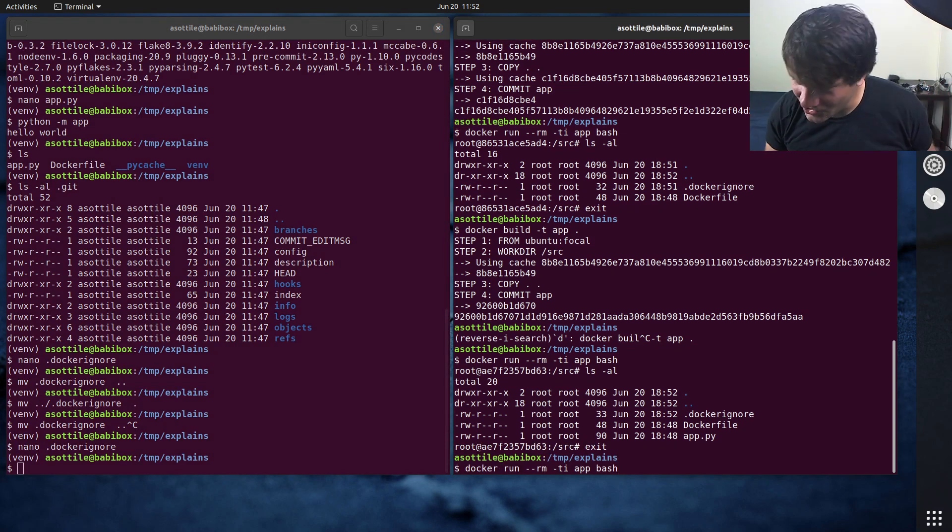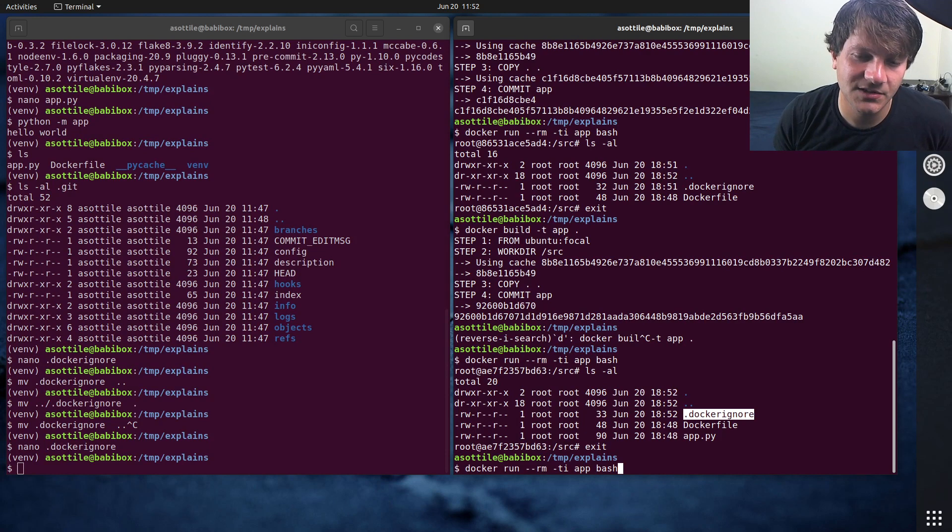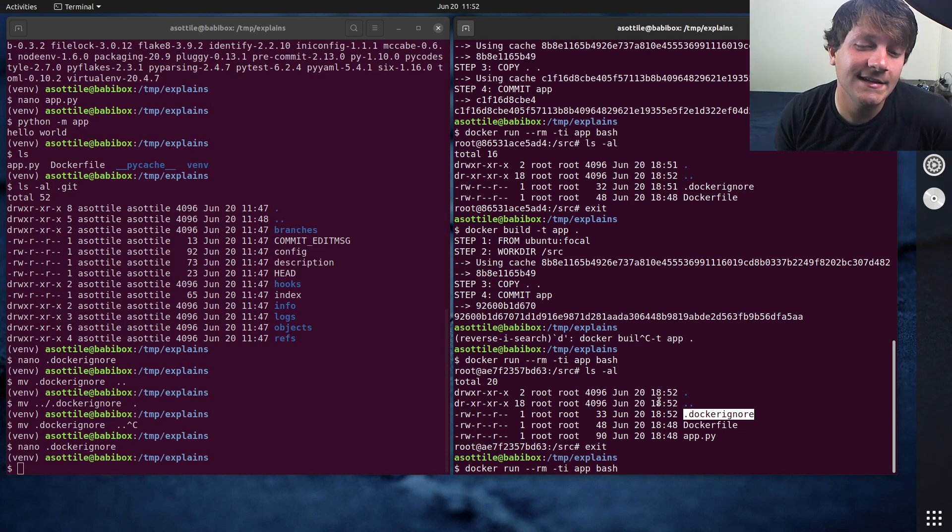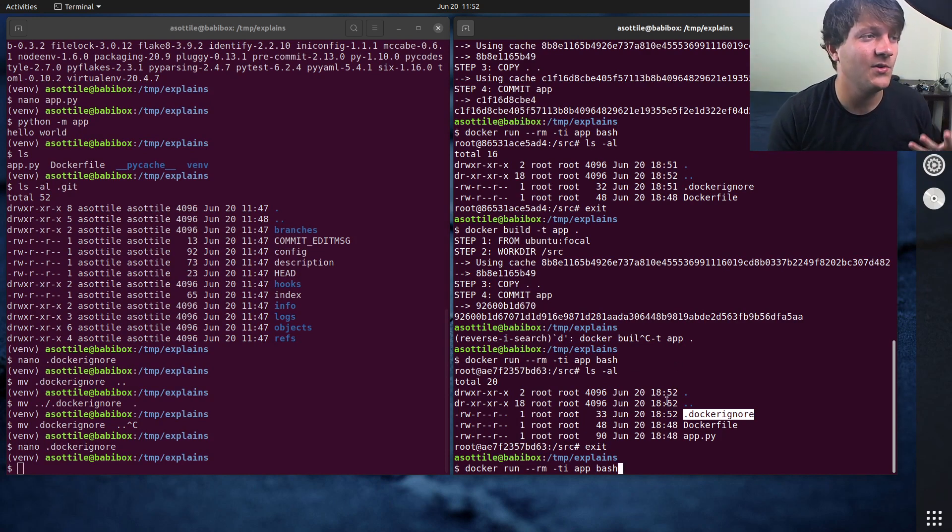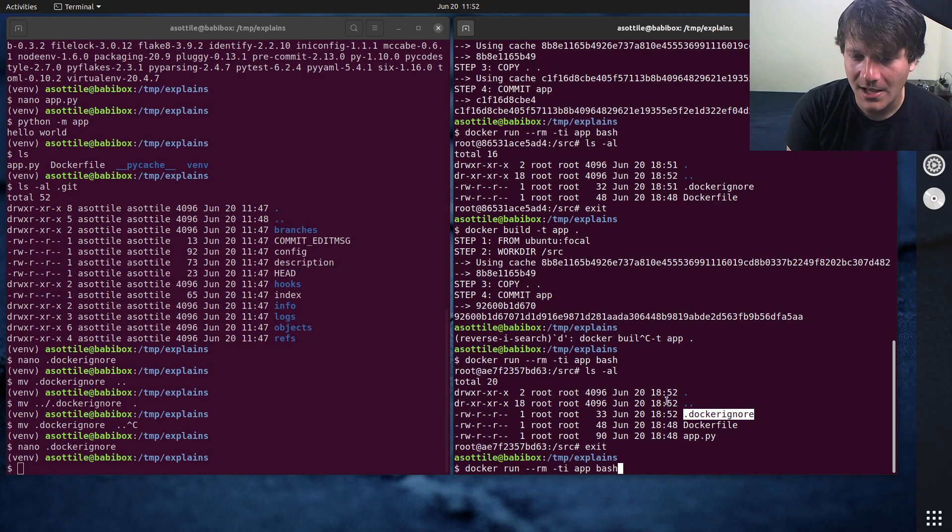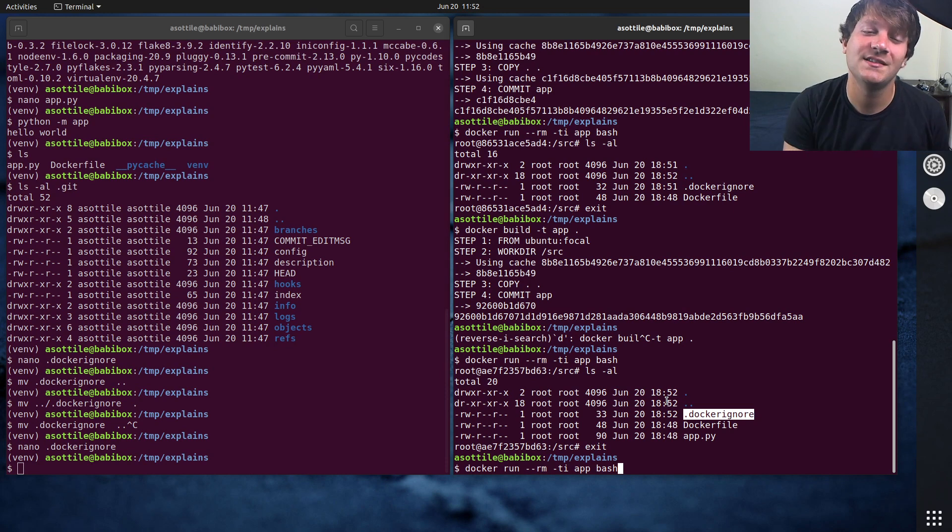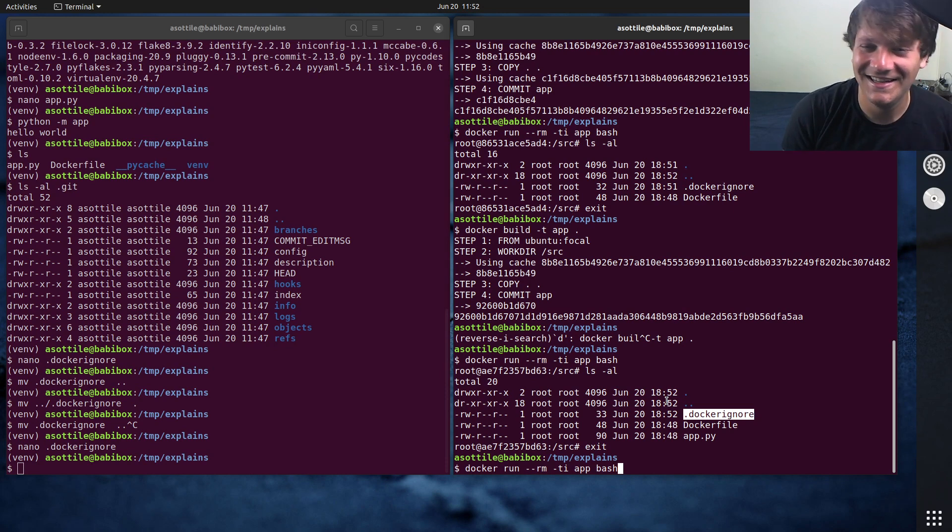The long and the short of this is it's usually a good idea to set up a Docker ignore that has at least the git directory in it and probably more stuff if you have build artifacts at the time that you're building your Docker image. And this can both reduce the size of your Docker image and speed up your build time, which is pretty great.